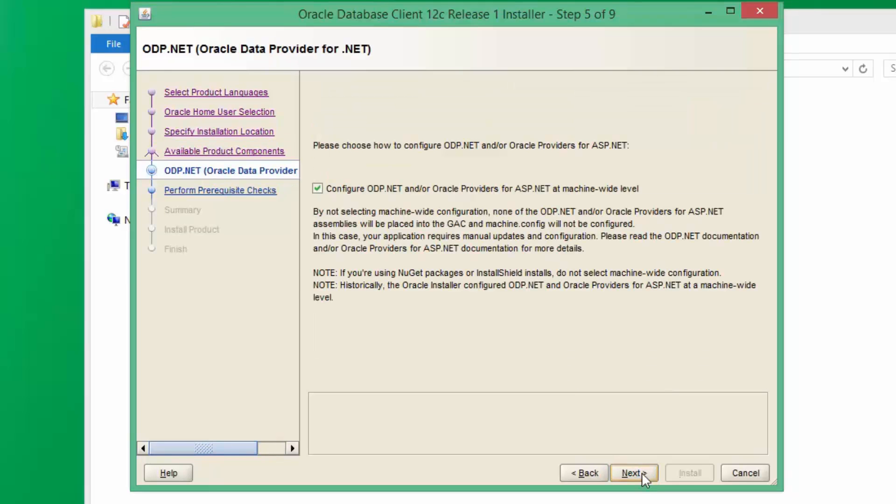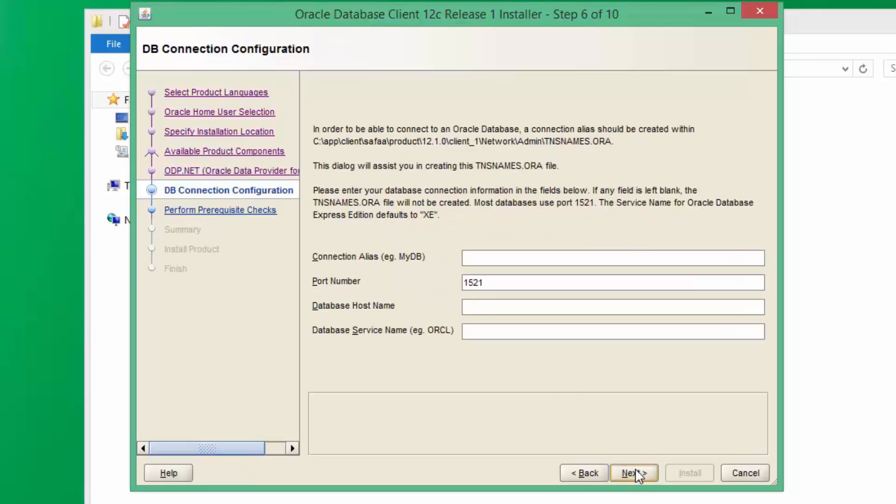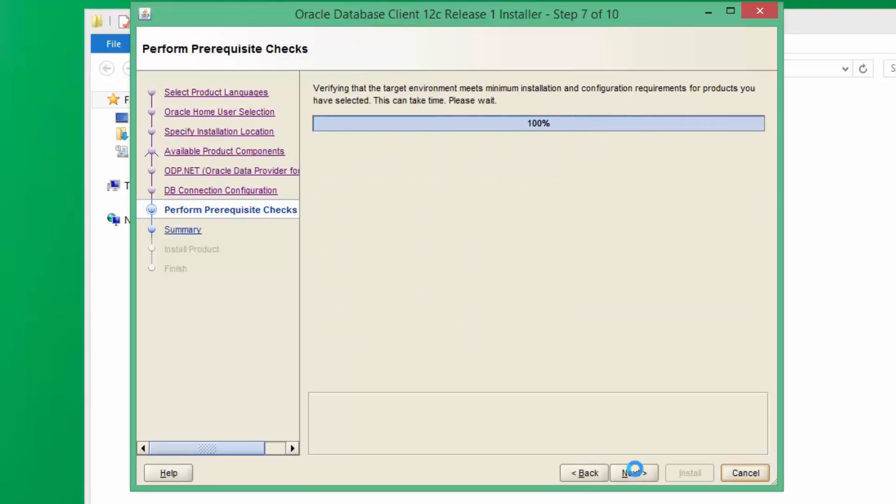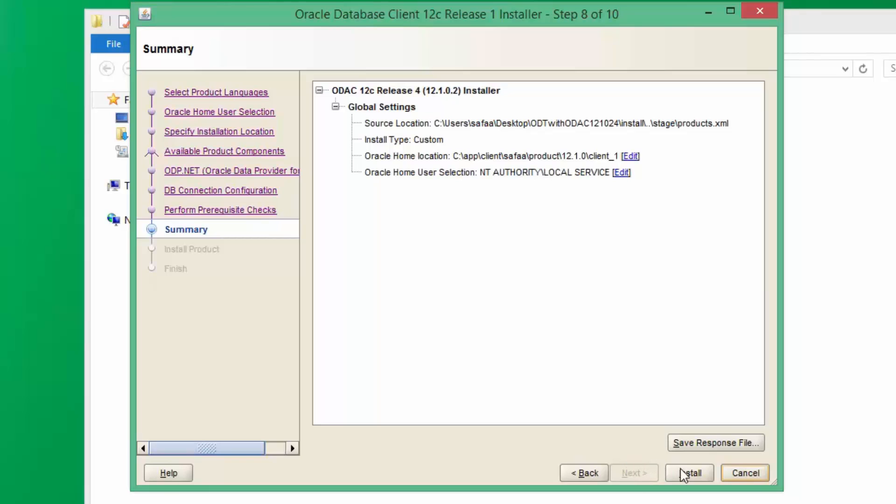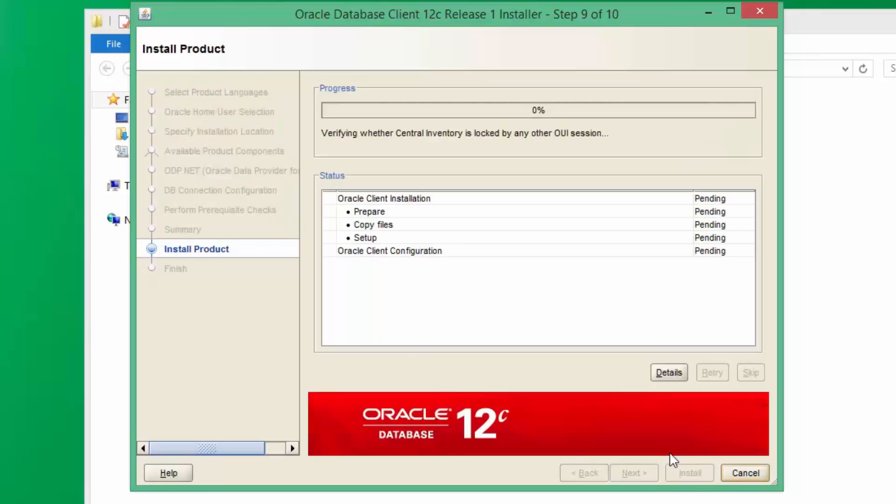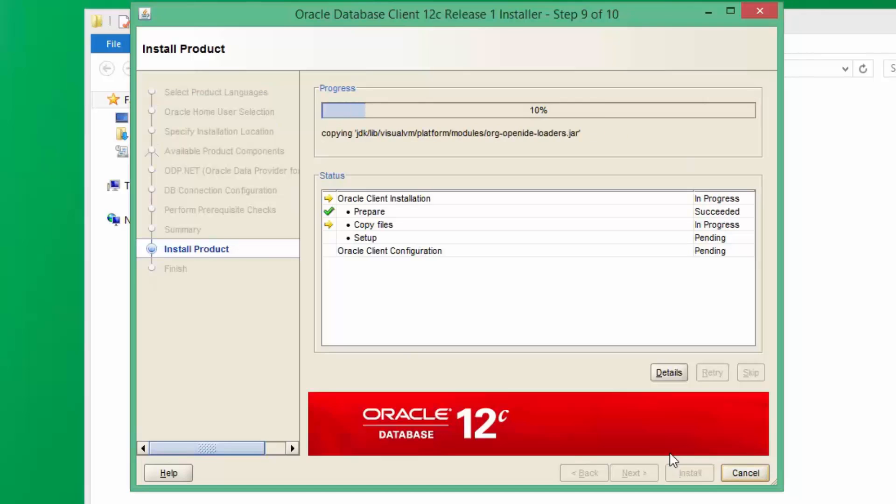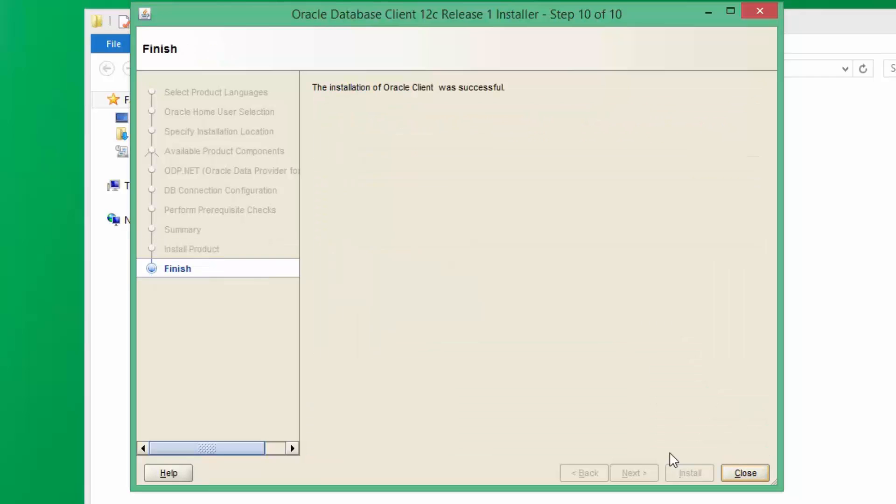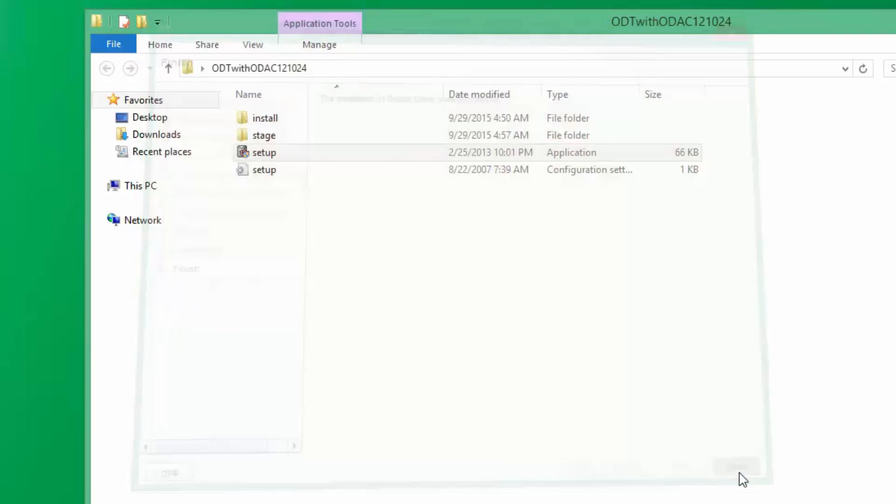Click Next and tick this checkbox. Click Next. Click Next again and then click on Install. The installation of Oracle Client was successful. Close this window.